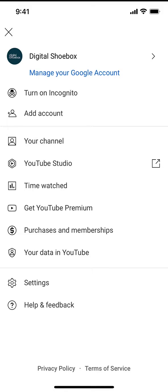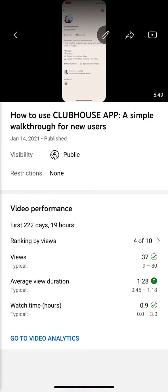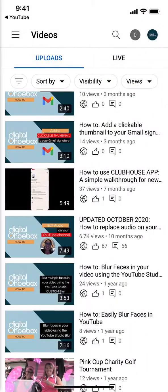If you don't have YouTube Studio installed on your phone, when you click this, it's going to ask you to go ahead and download that. So then you're going to do that. It's going to ask you to sign in, you'll sign in, and then it'll tell you to get started.